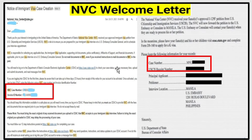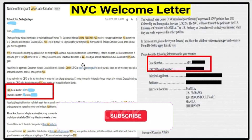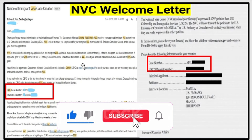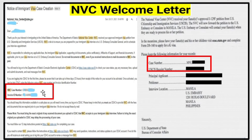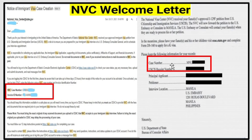This process works for both K visas and other visa types such as CR and IR visas. The left-hand welcome letter is for immigrant visas — it has an NVC case number and invoice ID number. The right-hand one is for K visas and has only a case number. These two visas take different paths: the immigrant visa stays at NVC and completes everything there, while the K visa follows a different process.